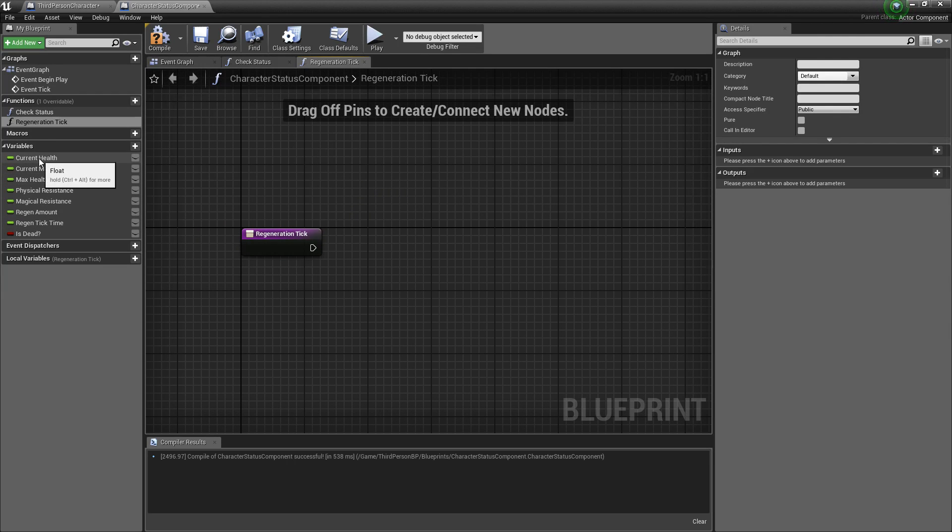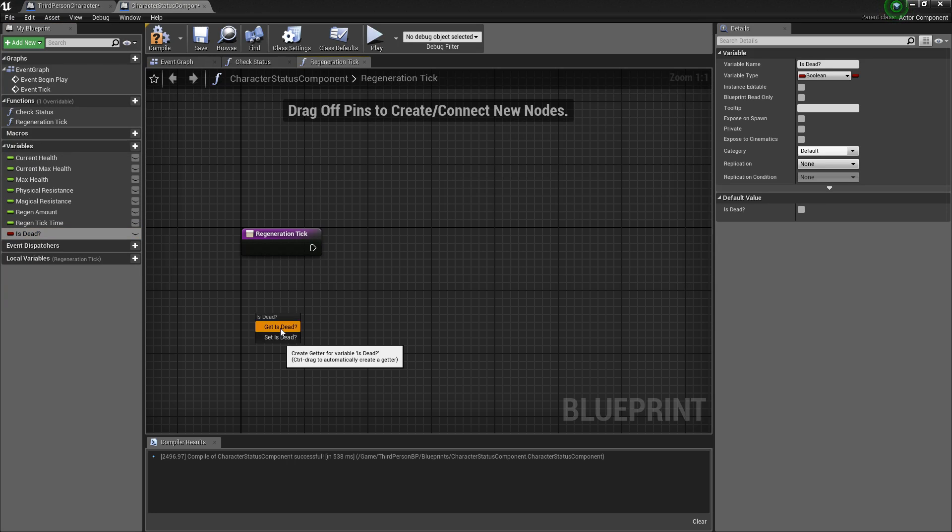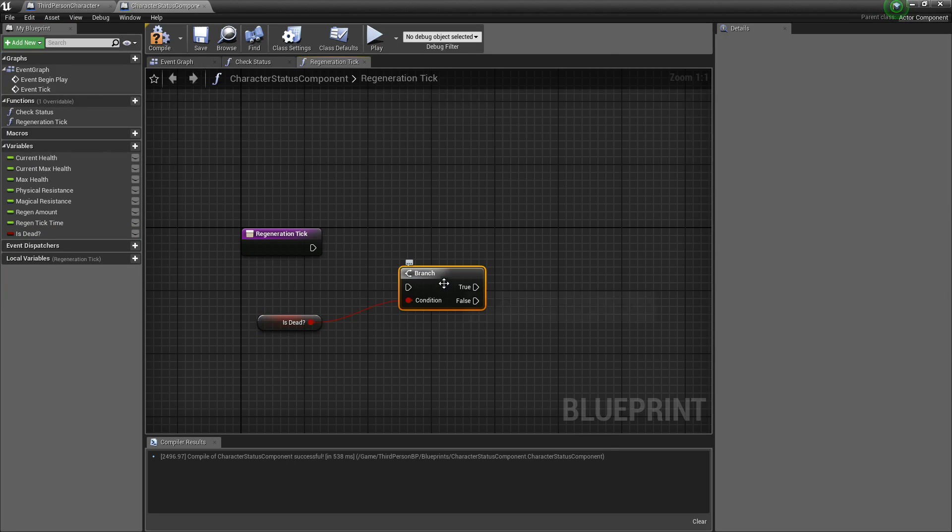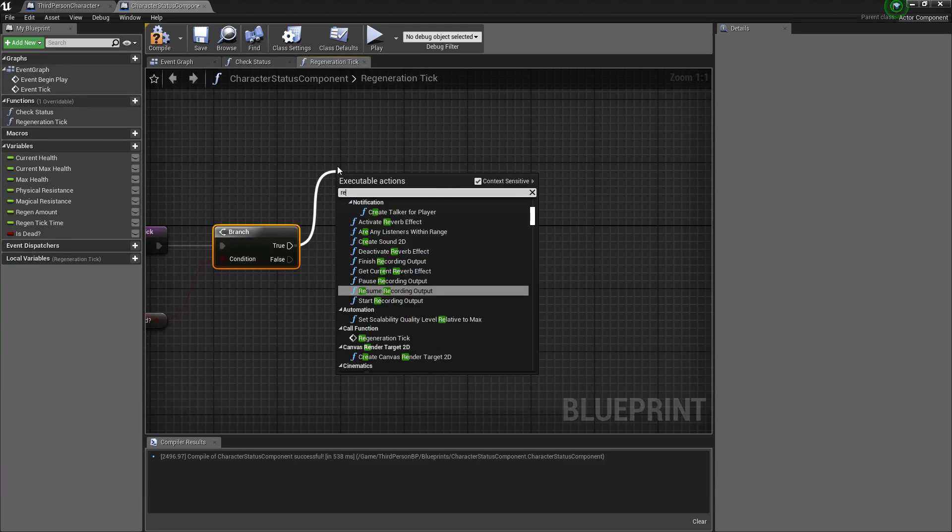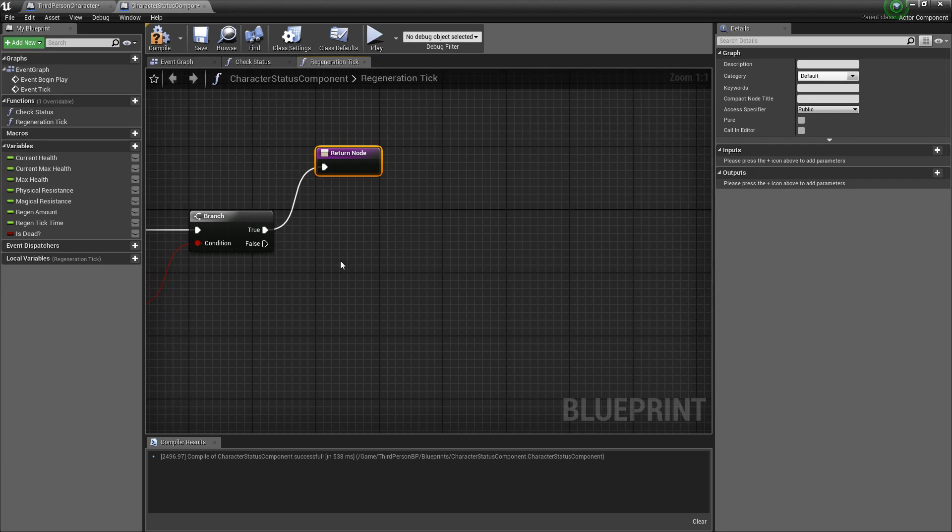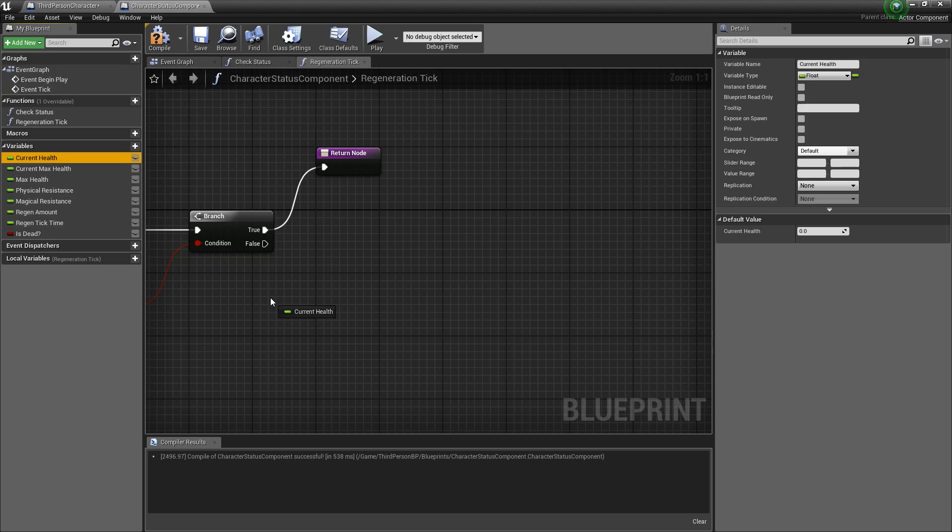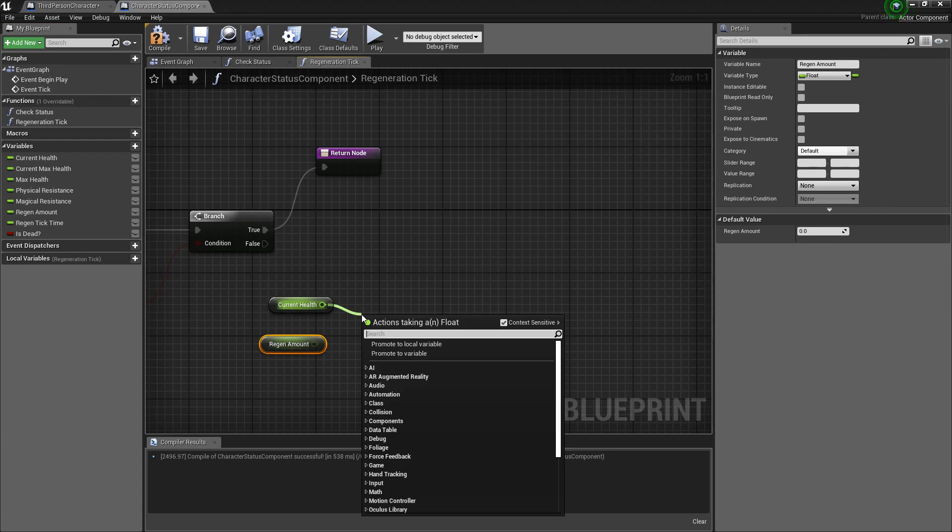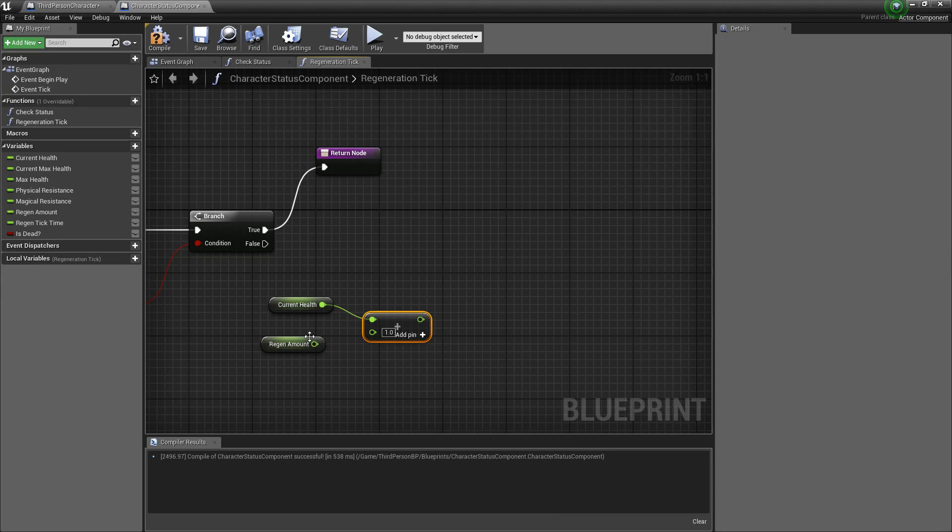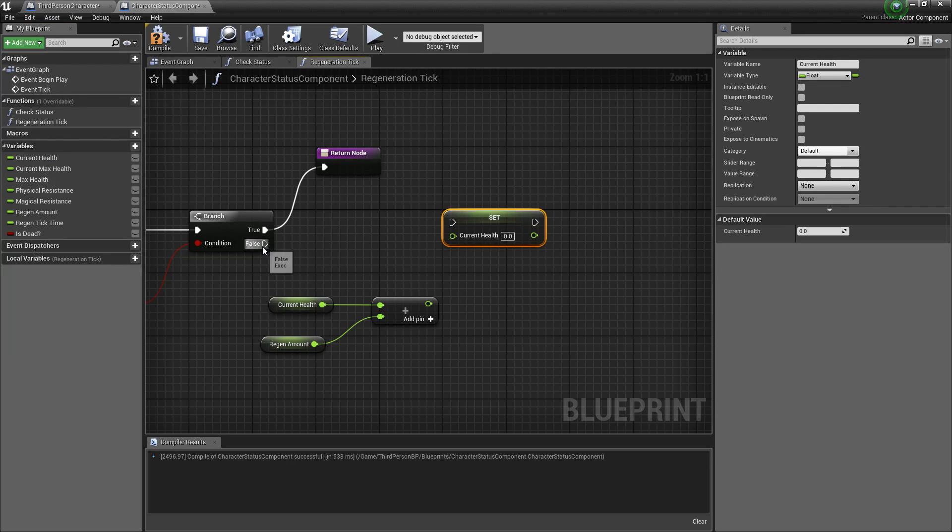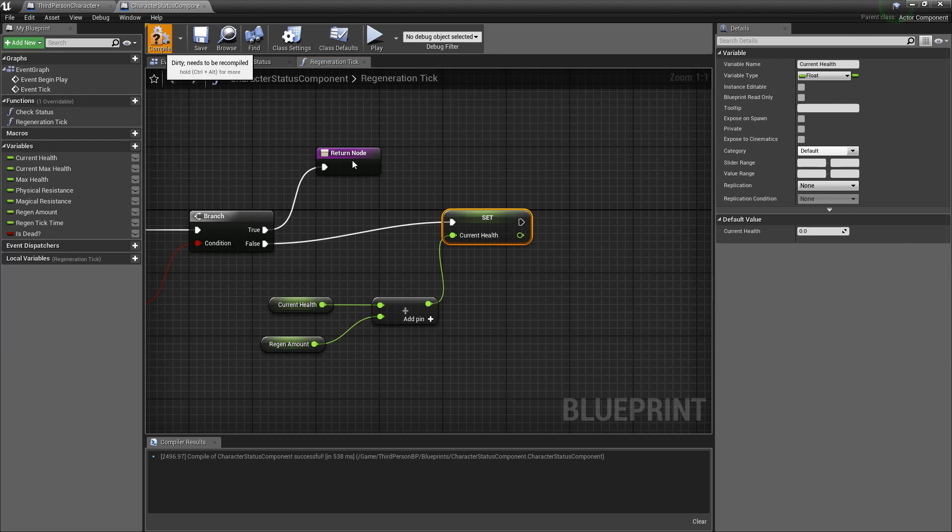And now we can take our well first we want to check if the character is dead right so we'll get is dead and draw a branch from that. If the character is dead we'll do nothing so we'll just return, return, but if the character isn't dead then we'll take the current health and we'll add the regen amount. So do current health add float regen amount and then we'll set that to the current health. And now we have regeneration.